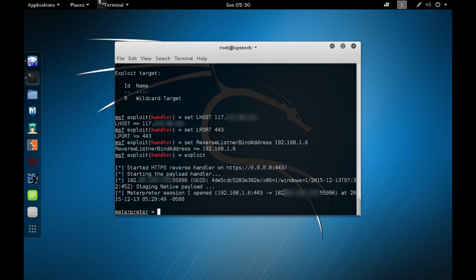That's how you perform a Meterpreter hack over the internet using port forwarding. Thanks for watching — if you liked this video, press the like button, and leave any comments or suggestions below. See you next time.